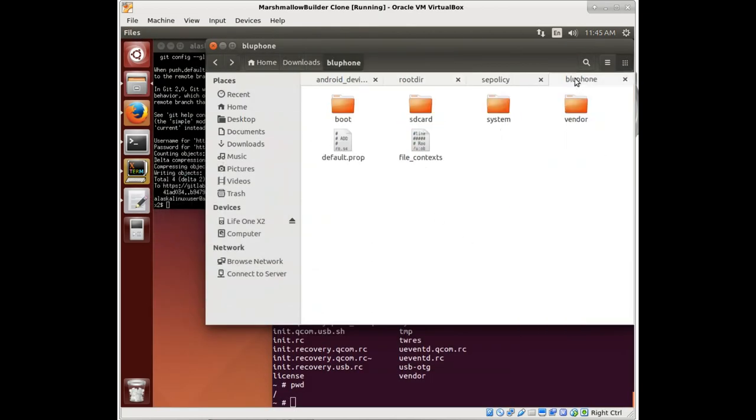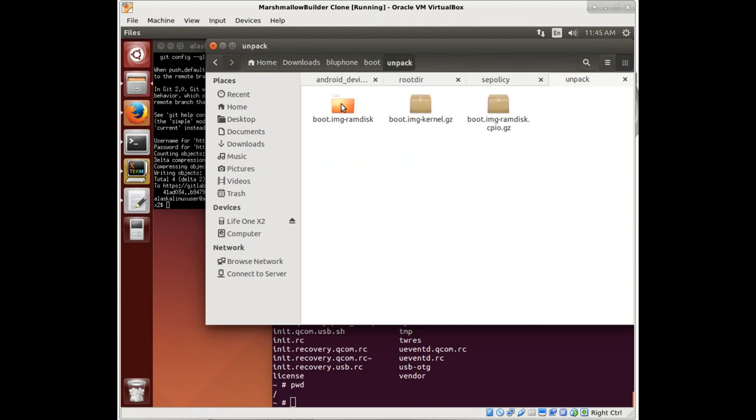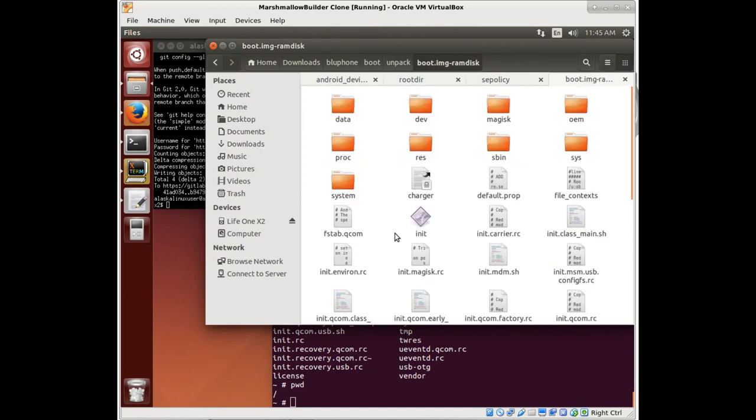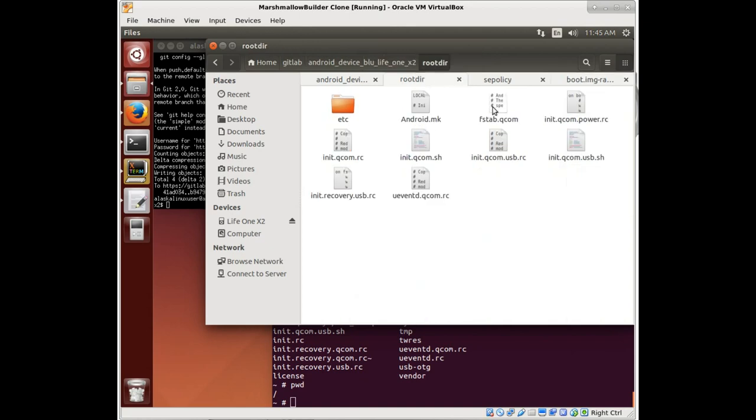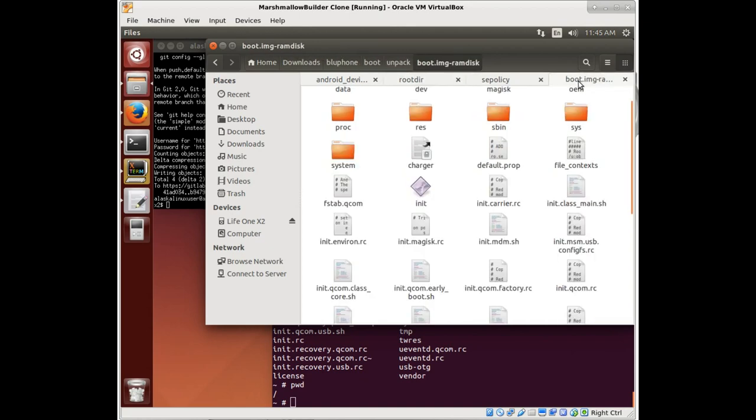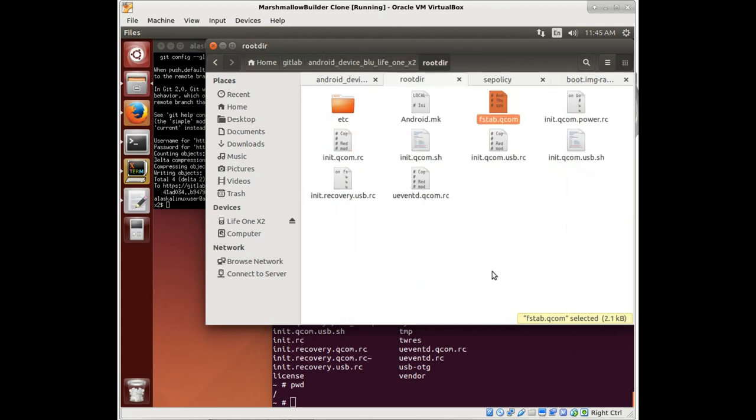So this would be where you would grab the root files from your phone and then you can start using them. Notice also we unpacked that ramdisk and you have all of them in here as well, because these root things get copied into the boot image, and that's where they reside.